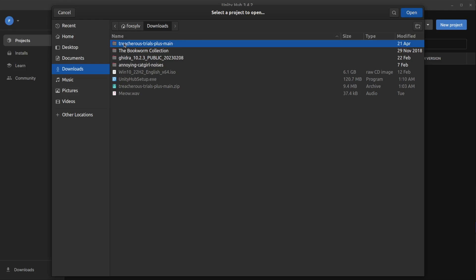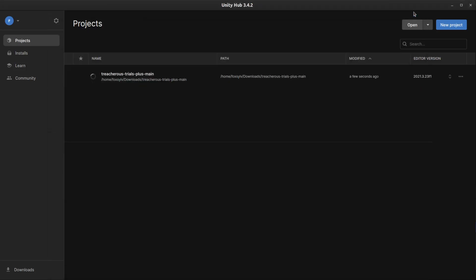and select it. So, for example, it says for me, Treacherous Trials Plus Main, and select Open.